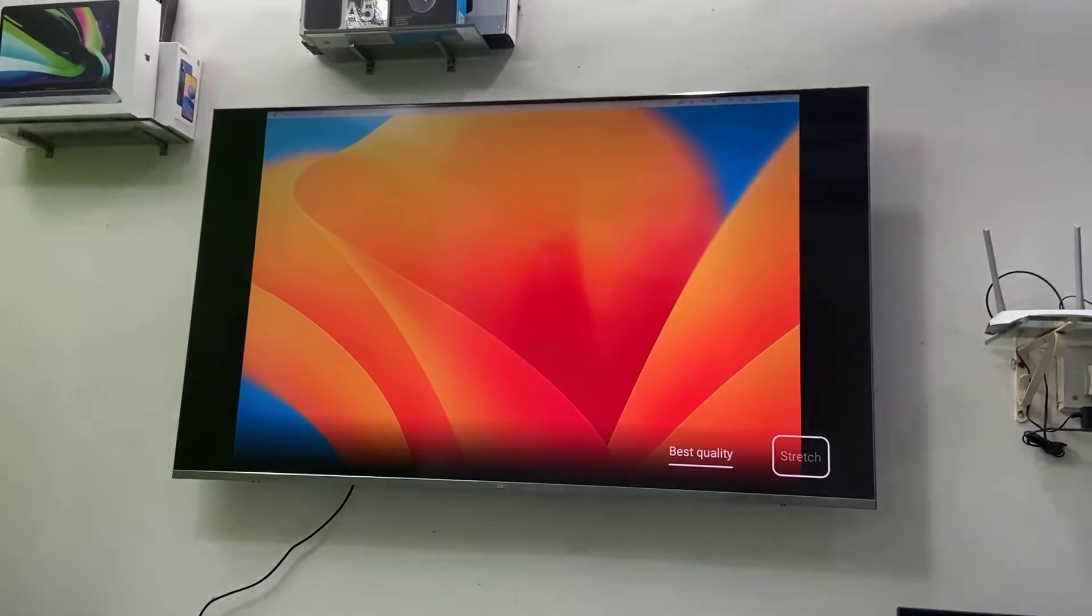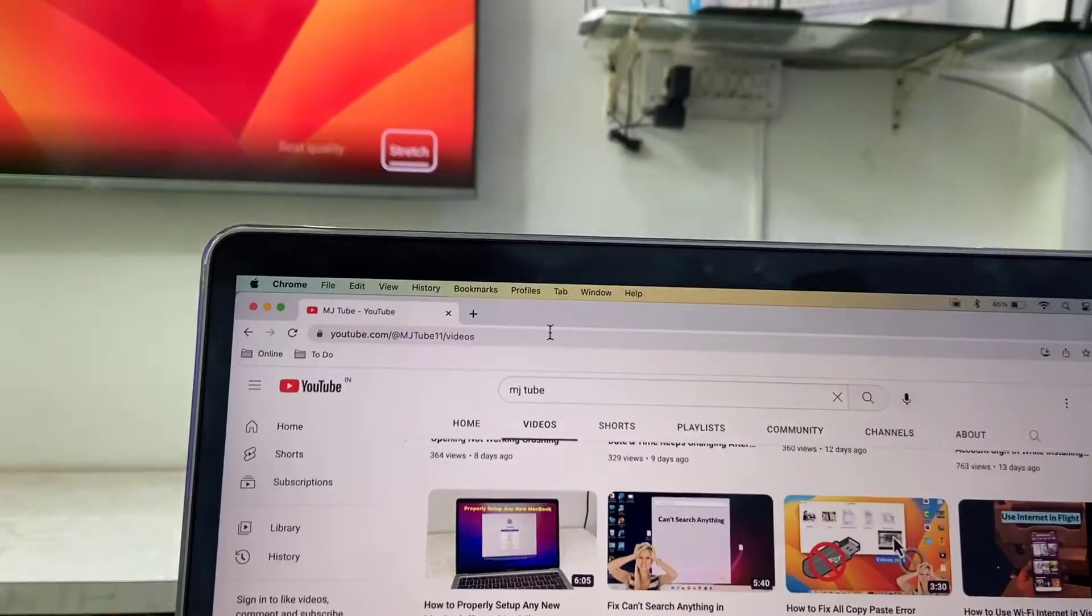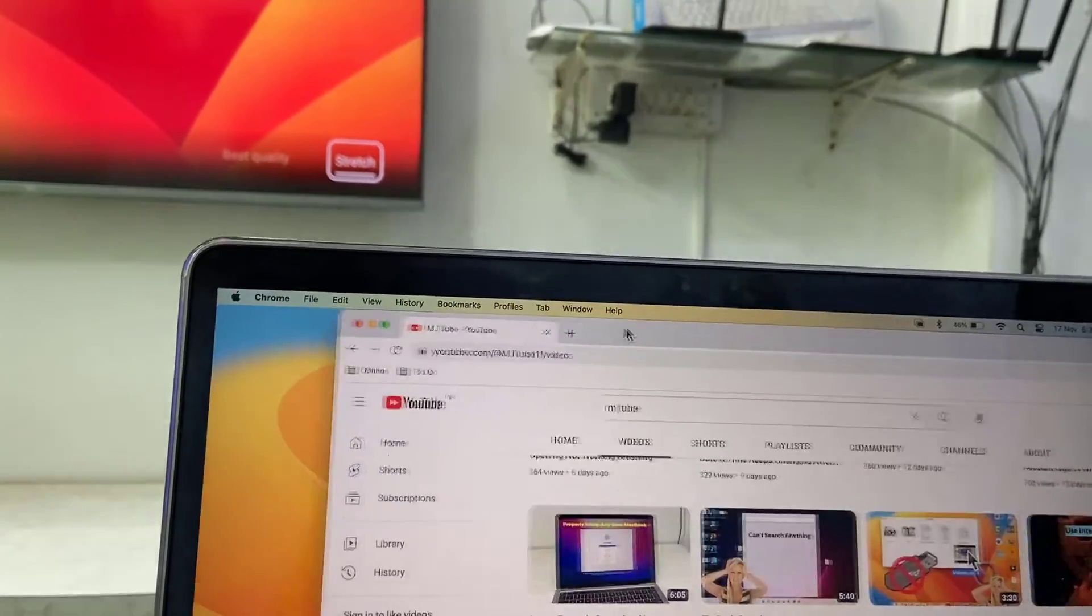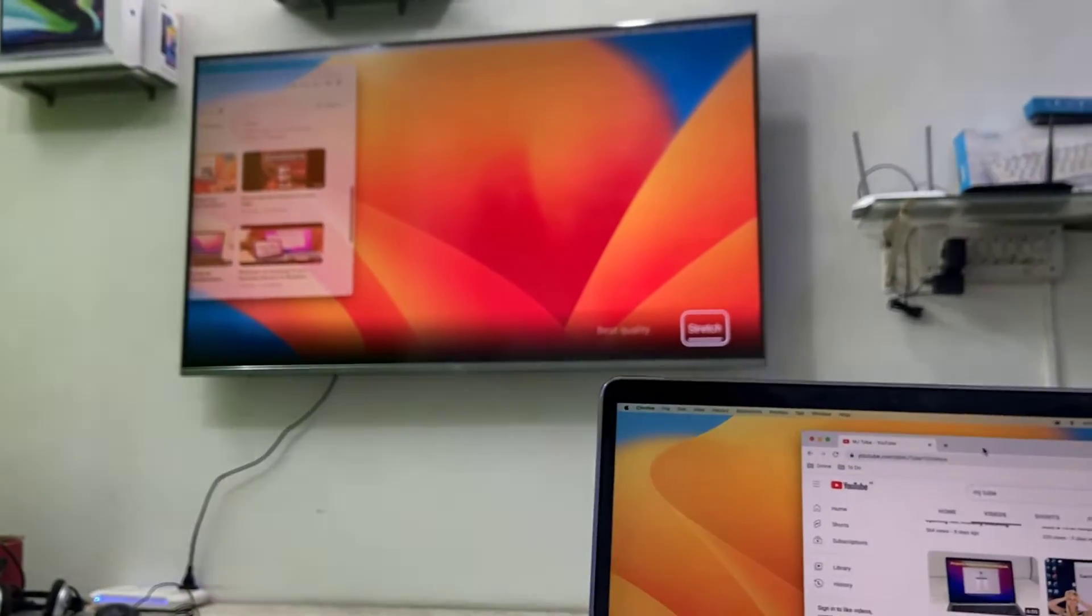Now you can work on two displays simultaneously. In one window you can watch movies, in one window you can do work.